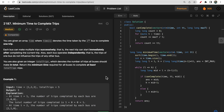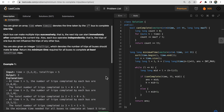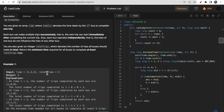Hello guys, welcome to LeetCode. In today's video we will discuss LeetCode question 2187 - Minimum Time to Complete Trips. You are given a time array where time[i] denotes the time taken by the i-th bus to complete one trip, and another parameter called total trips - the number of trips all buses should complete.